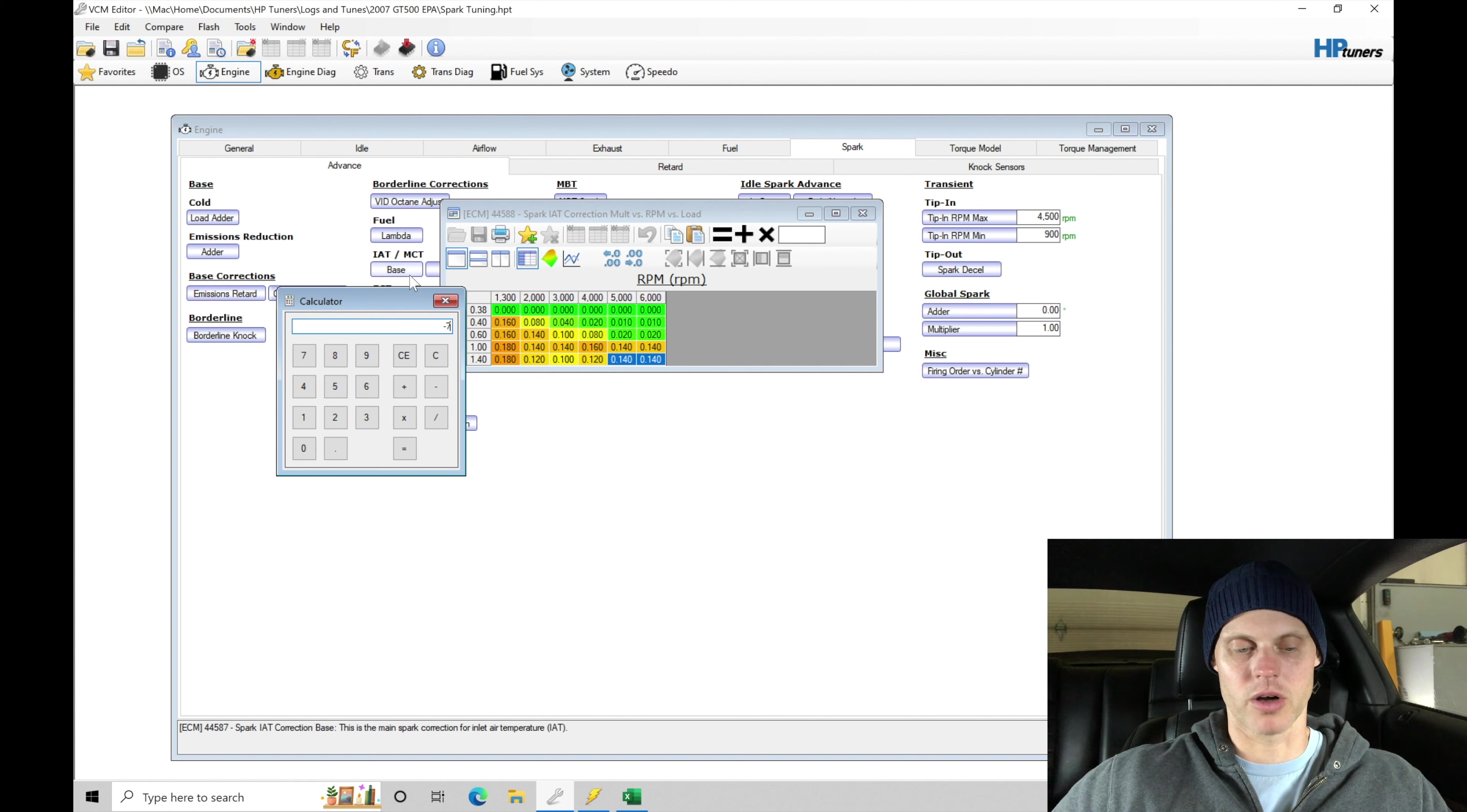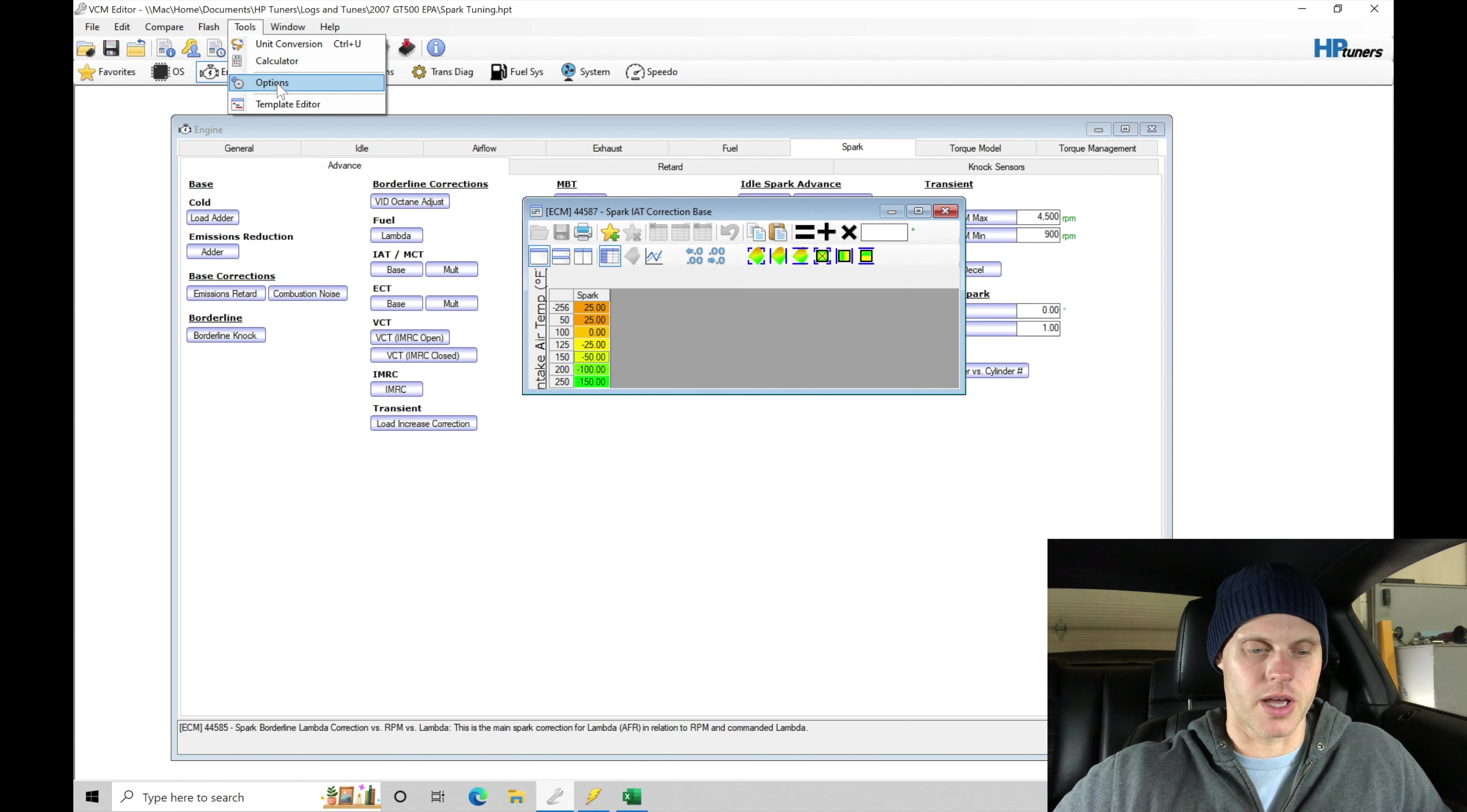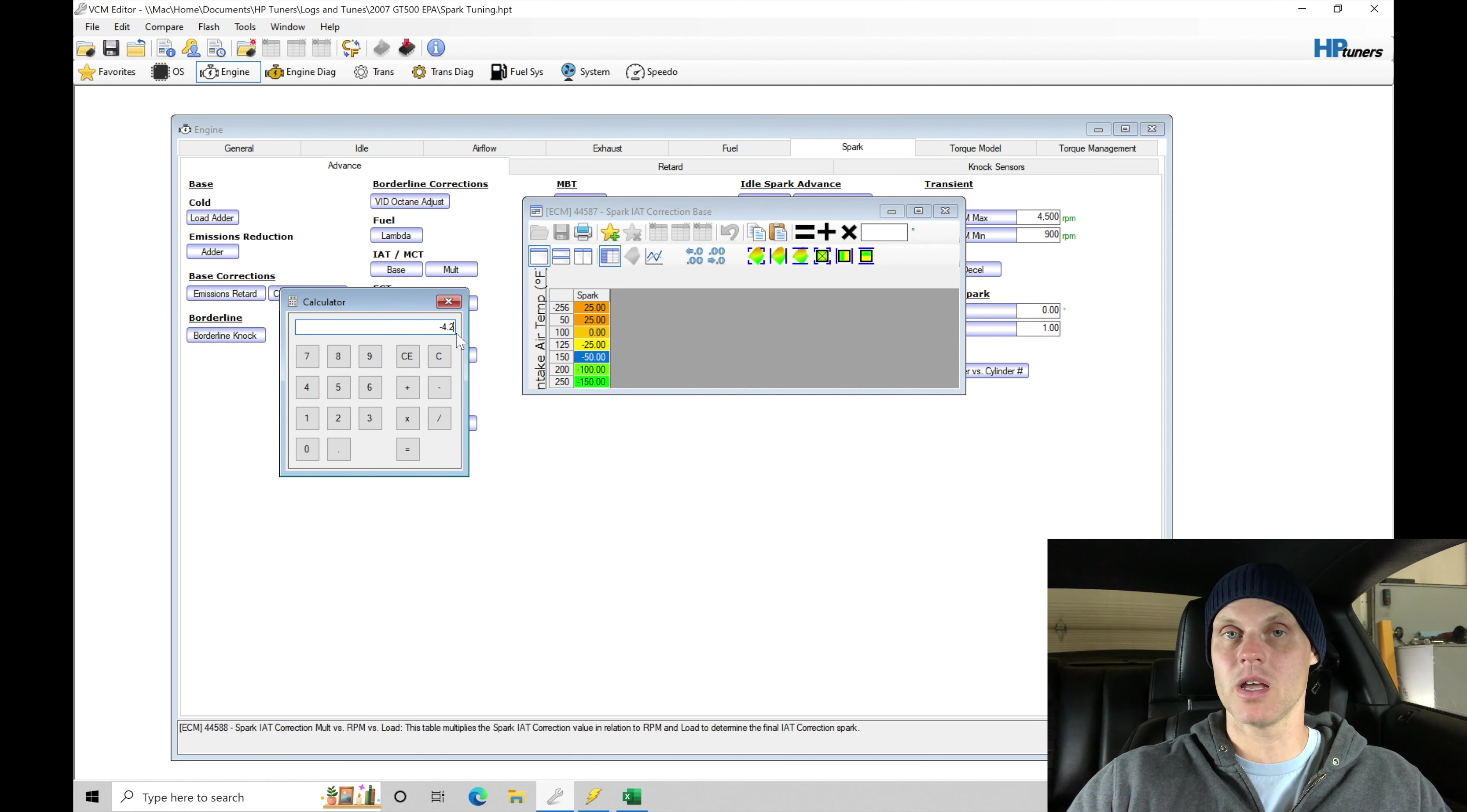Depending on where it's sourcing exactly, it's actually interpolating between the value here of negative 25 to negative 50. We're somewhere in here, let's say negative 30. Run it through the calculator again. So negative 30 multiplied by 0.14. That was the multiplier value at the RPM and load range. Negative 4.2. That's exactly what we're finding here.